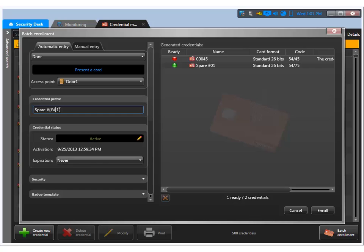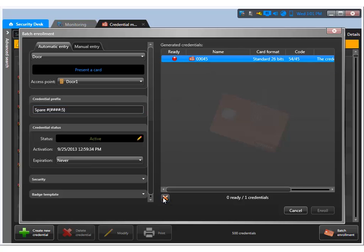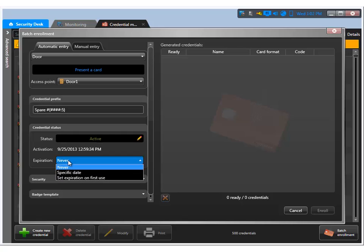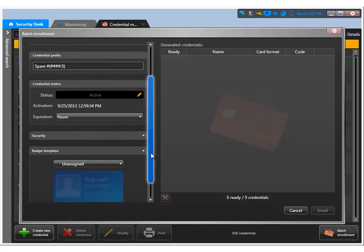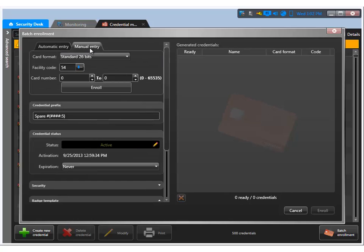Now let's delete this and go back to more information. We can set when to expire the card - specific dates, expiration date, first use - and if I want to assign a template I can do so at this point. On the manual entry, this is really good for when I have many cards to enroll. Let's say I have a brand new box of cards that I want to add at the same time. I don't necessarily have the box with me, but I know the facility code and the card number. When we're dealing with brand new cards, they're normally sequential, and I know the card number. The facility code comes in the card box and I can use that information to enter it right here.